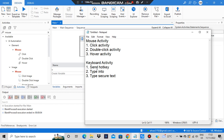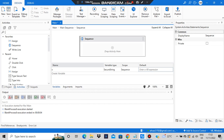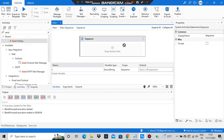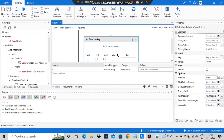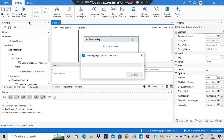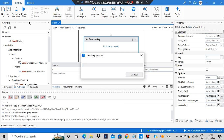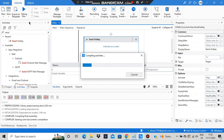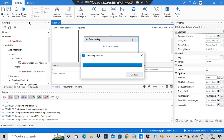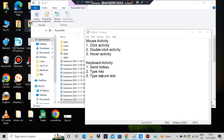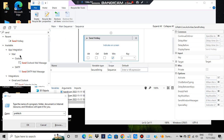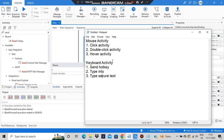Let's move on to keyboard activities. The first is Send Hotkey, which represents keyboard shortcuts. I'll add a Send Hotkey activity — it will ask whether you want Alt, Ctrl, Shift, or Win. I'll try Win+R, which opens the Run command line. The keyboard will automatically press the Win key and the R key. You can see the Run dialog opened — that was about Send Hotkey.